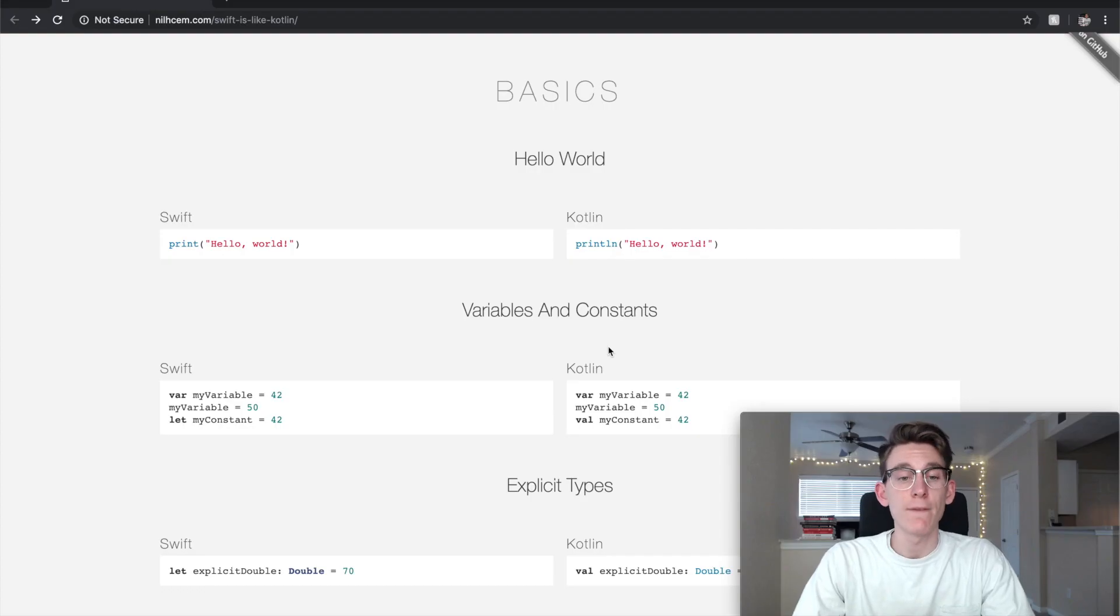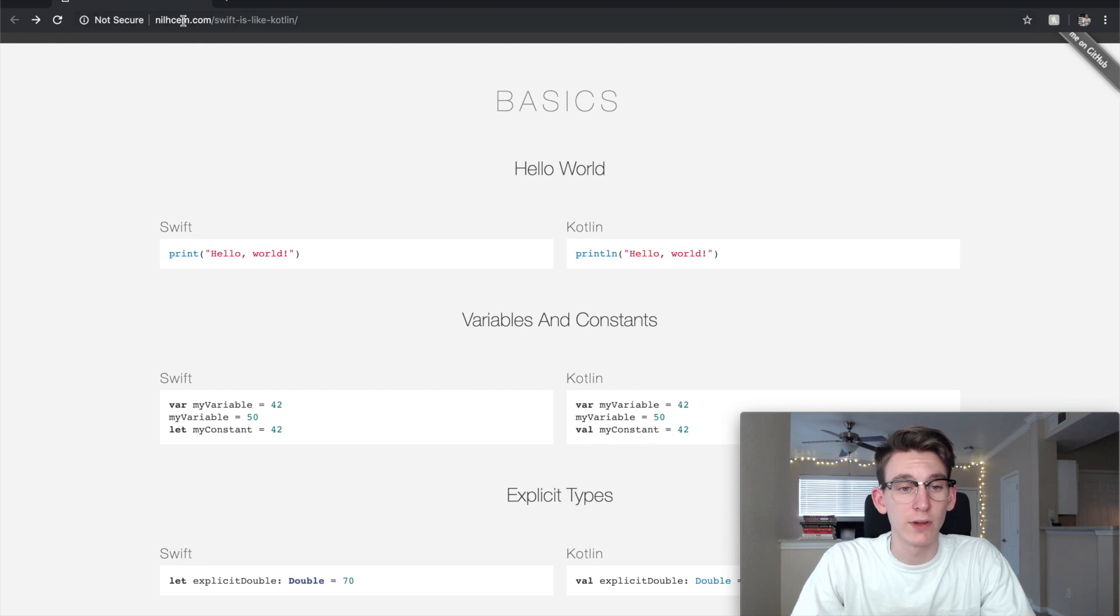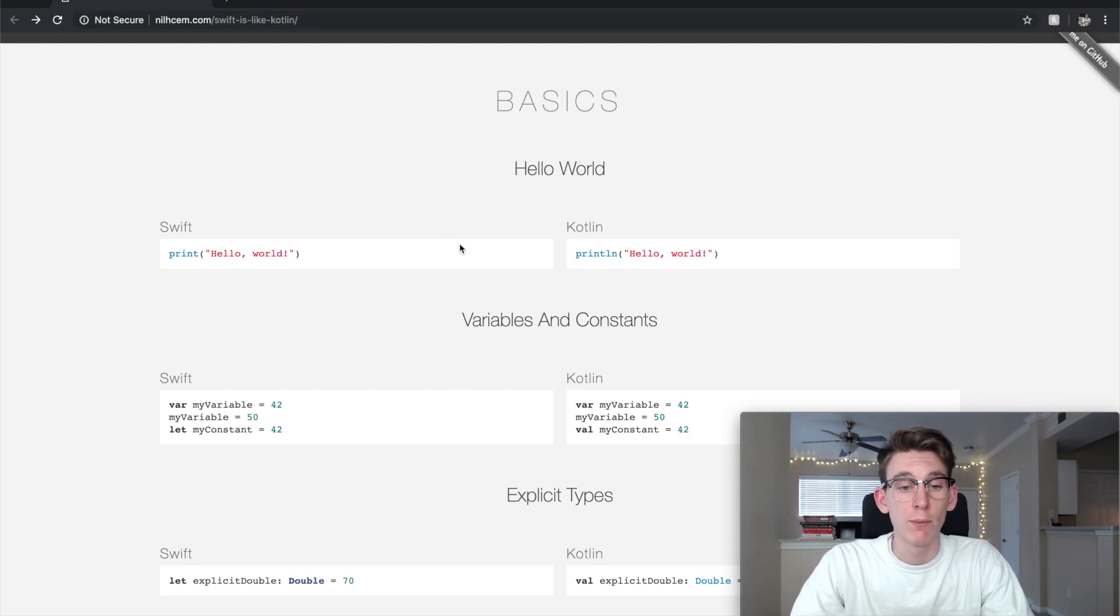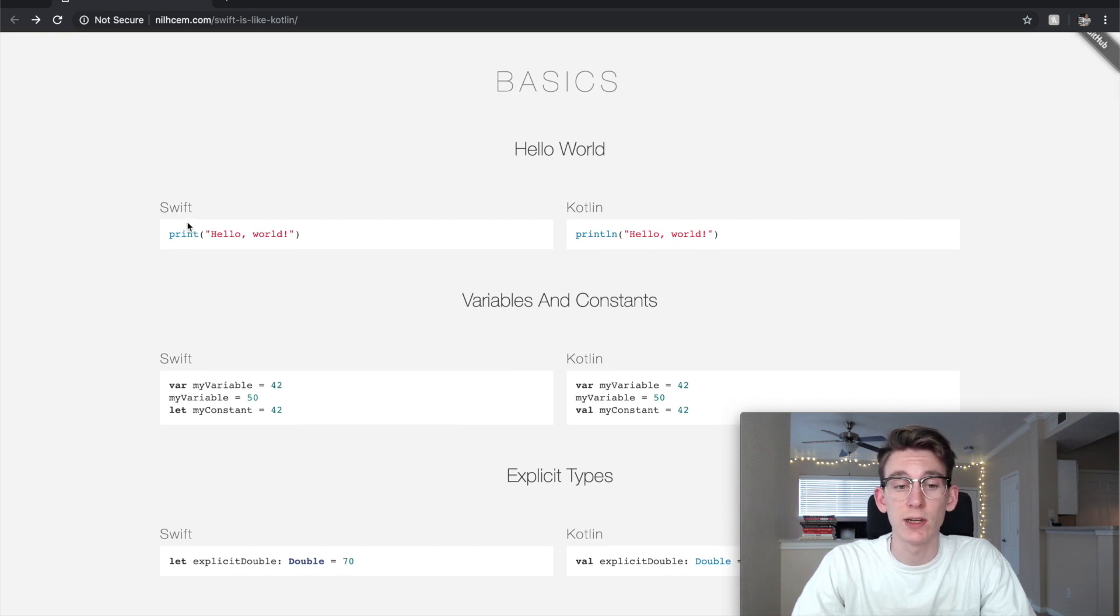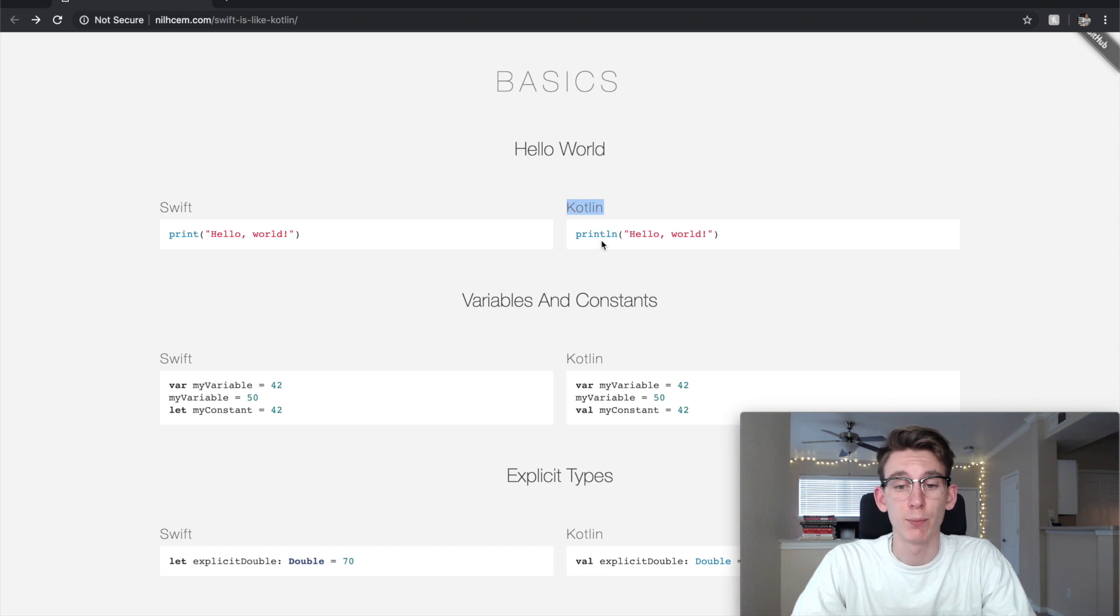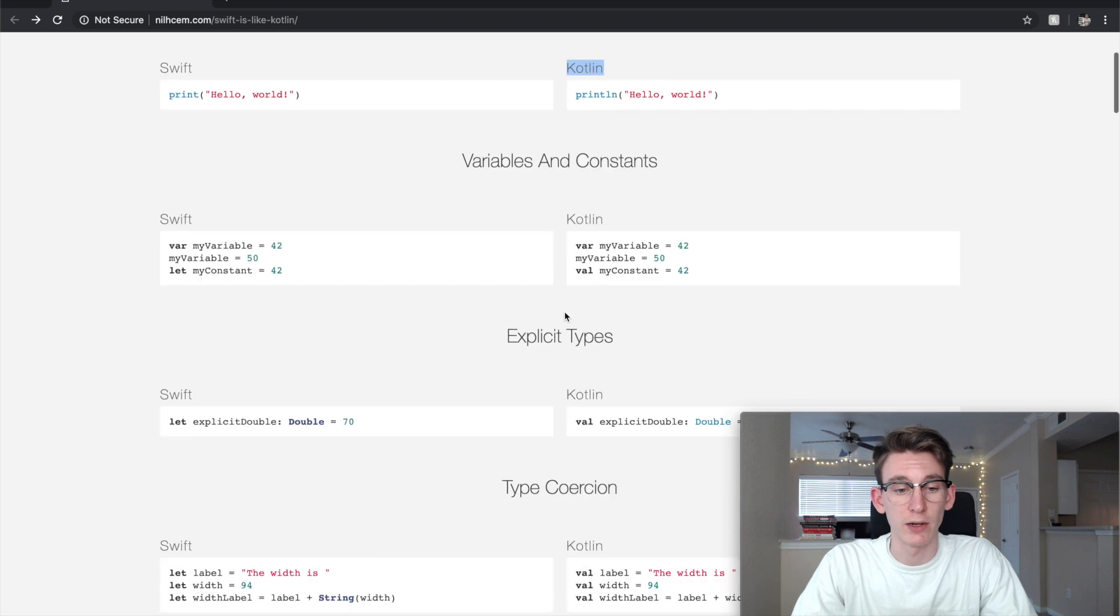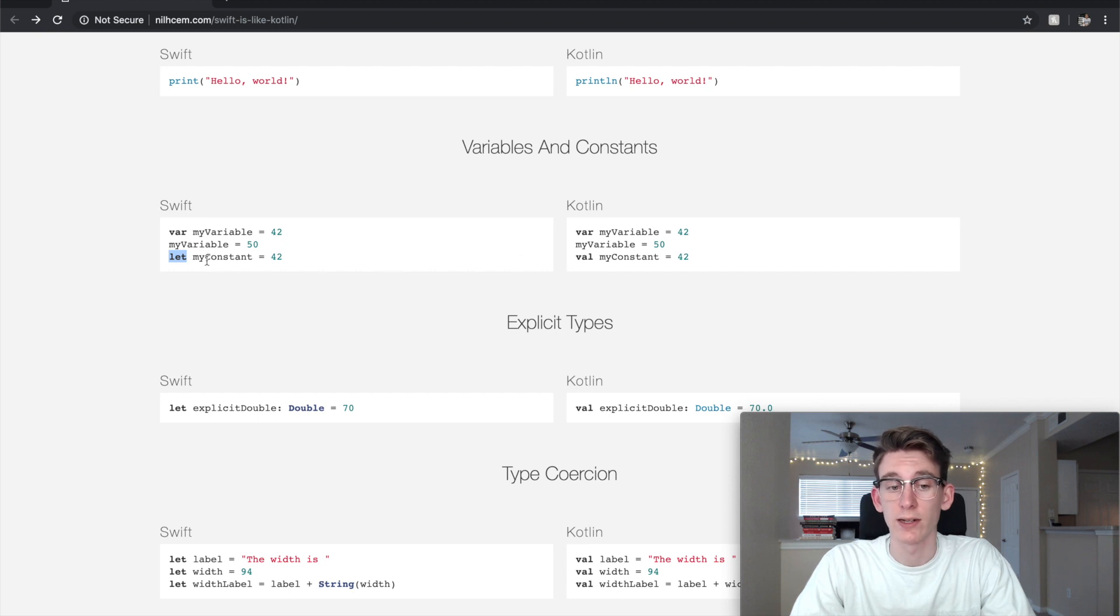So I found this really cool website. Whatever this URL is right here, I'll provide that in the description below. But really it's just showing the differences between Swift on the left and Kotlin on the right. It's pretty similar. I mean, this really doesn't matter too much, but constants are a little bit different.